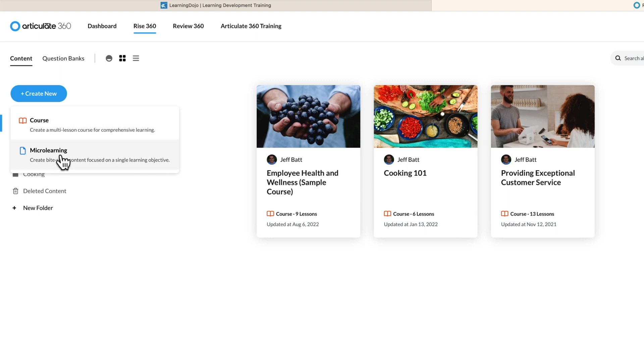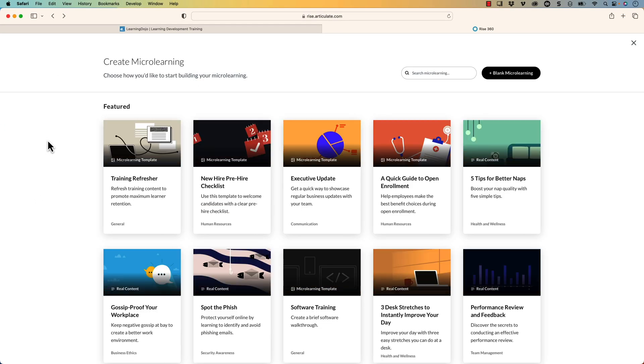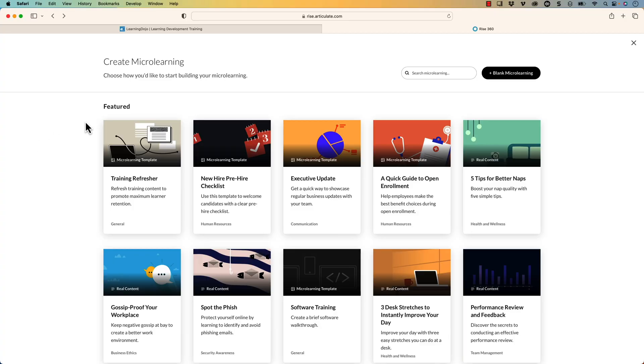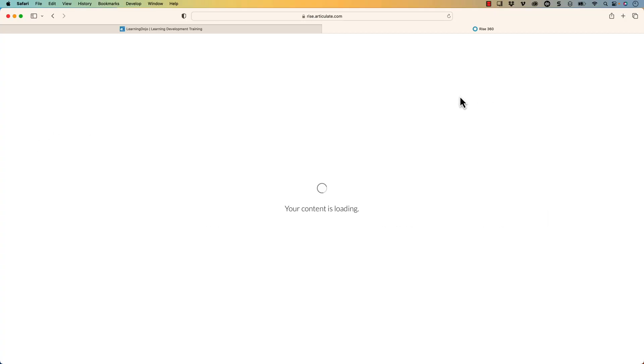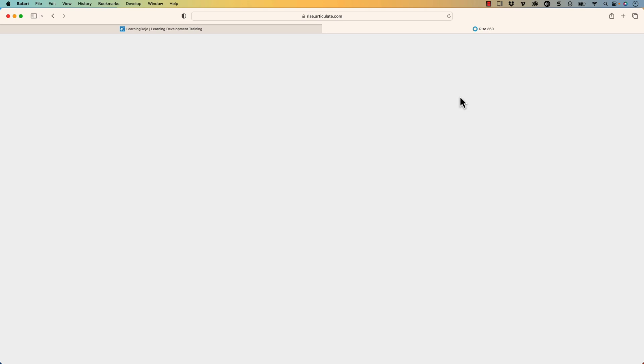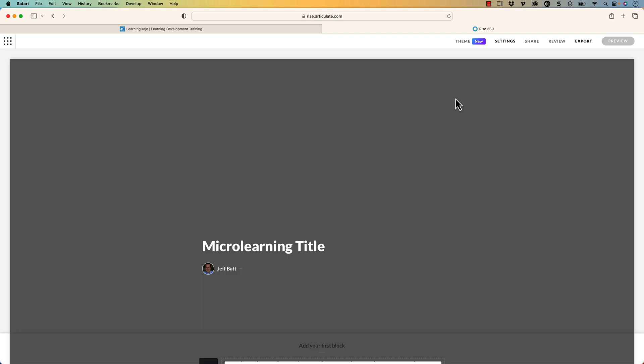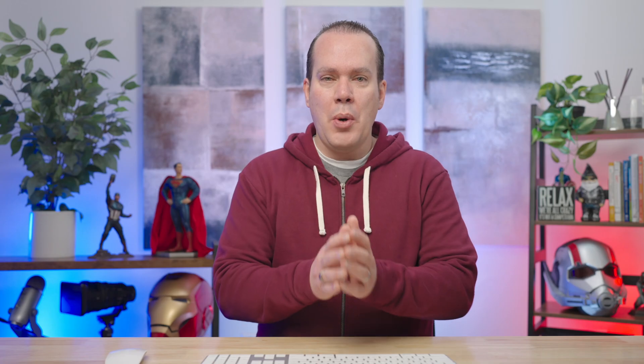This is one of the nice things about Articulate Rise is the fact that you can start from a template. They have so many different templates with actual content in there that you can start and use from that and just publish out to your LMS. Free content to be able to have users be able to explore and take that content. But I'm going to go ahead and create a blank micro learning. We're going to start from scratch here. So it's now going to bring me right to a page. So no having to create the different pages inside of the menu or worry about that. It basically just takes me right to the first page with a title block here.